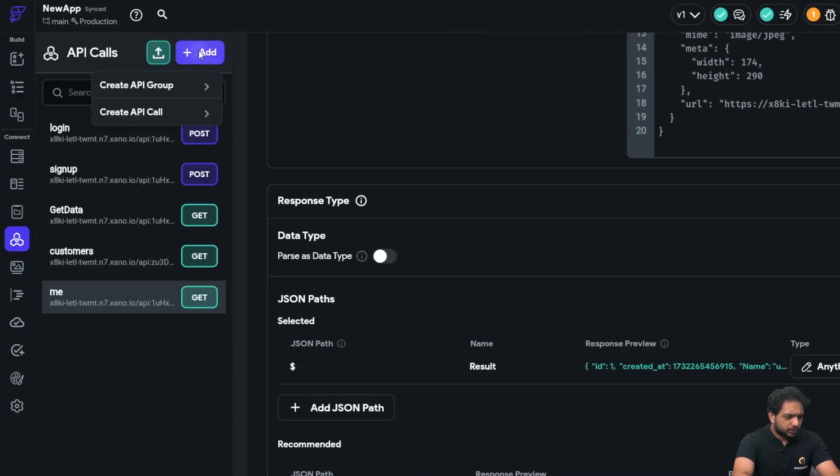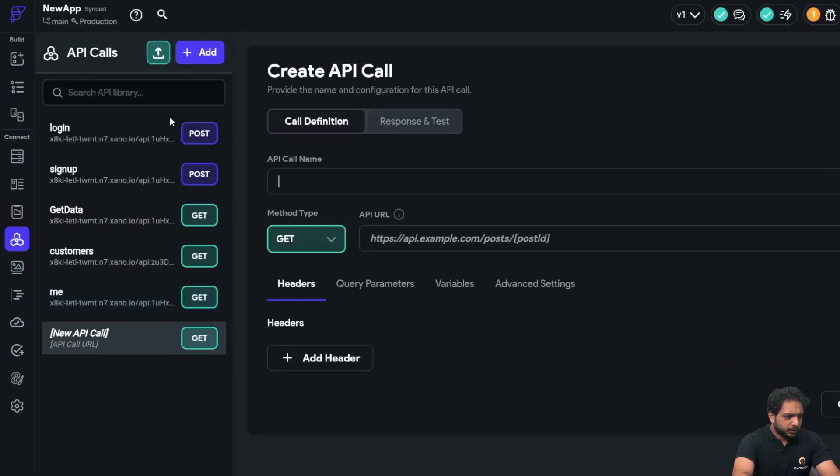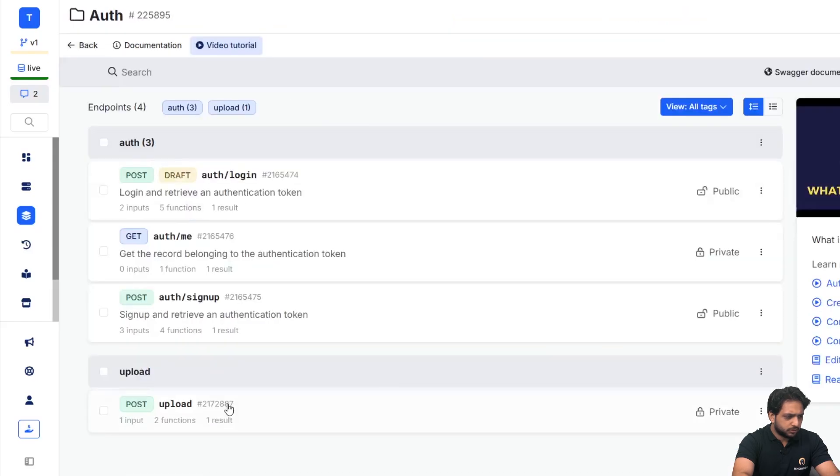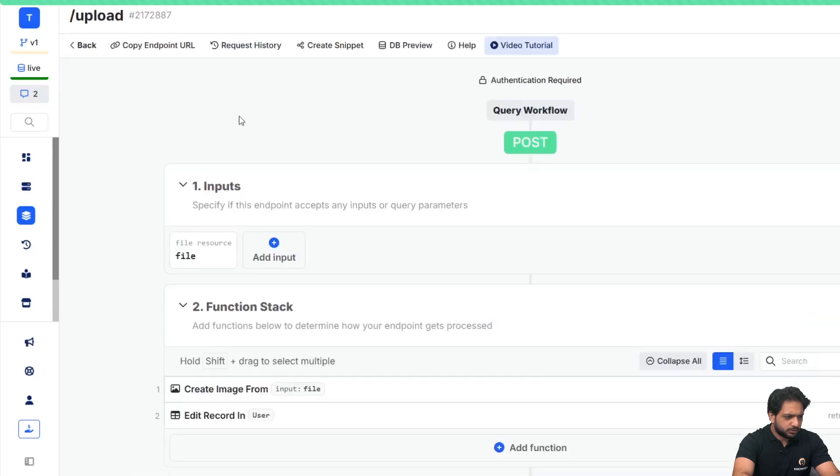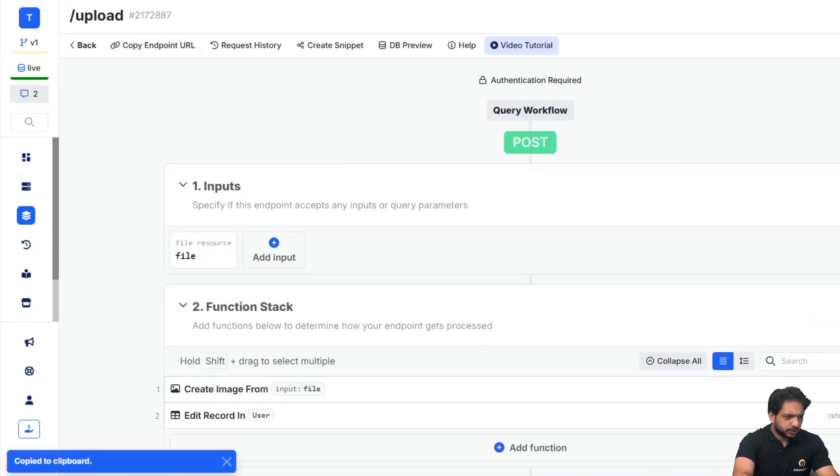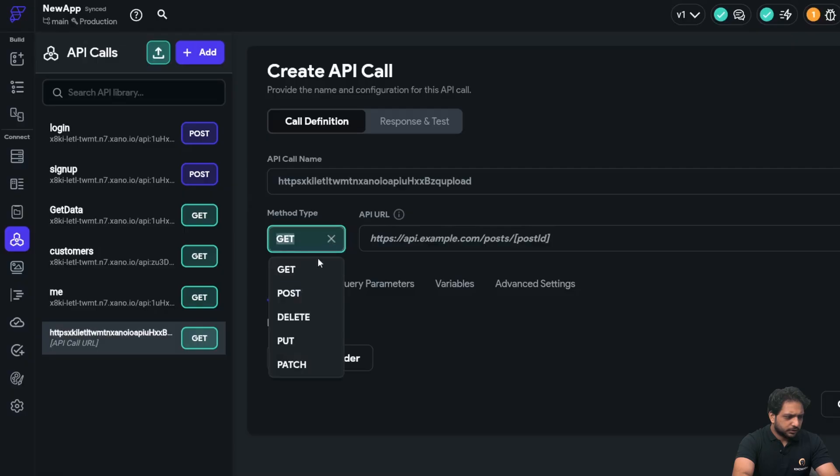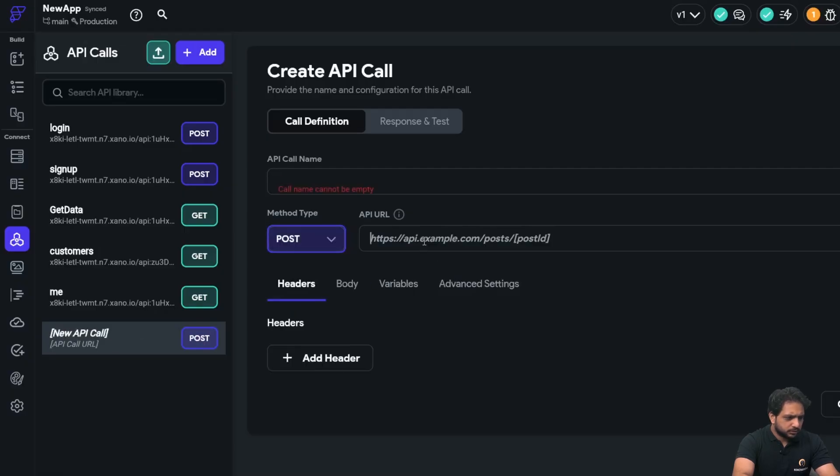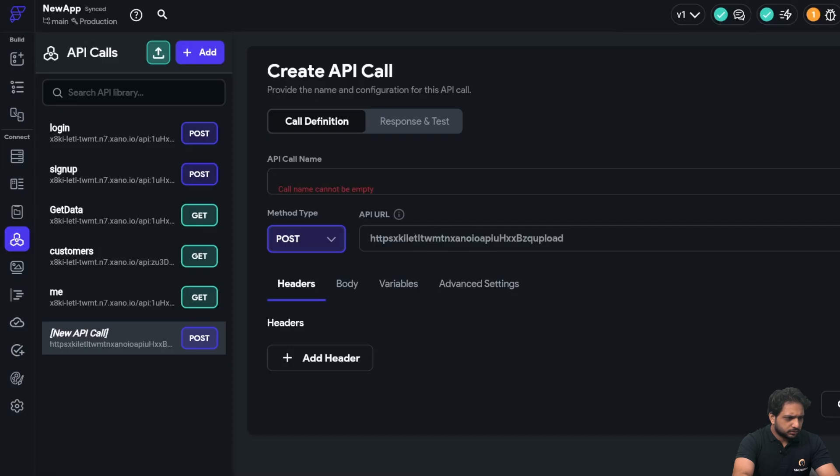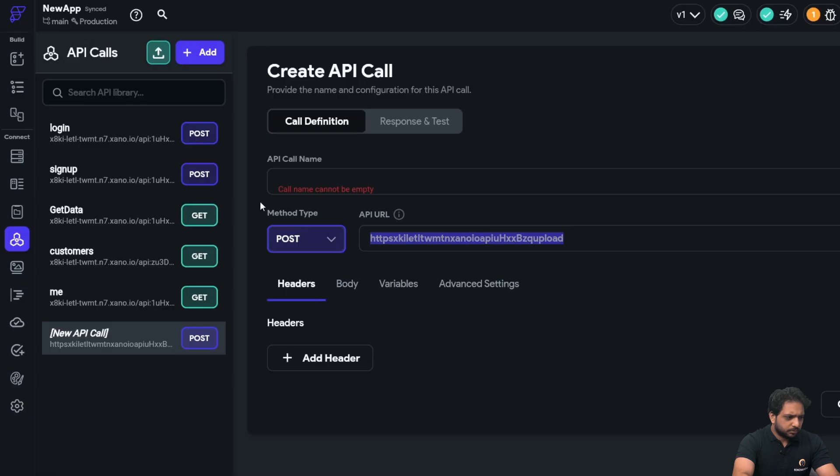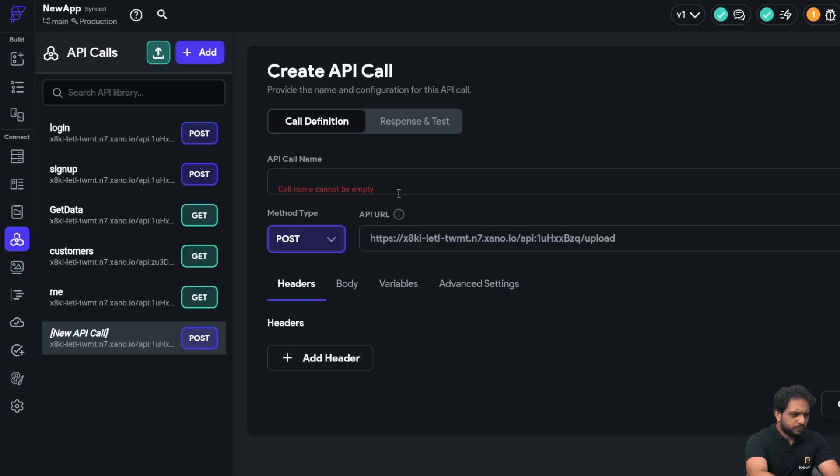Now I will remove it again, and then I will create another API call which will store our image. Here I will select my endpoint URL, add it here. It will be of type POST. Copy endpoint URL. Name will be upload.